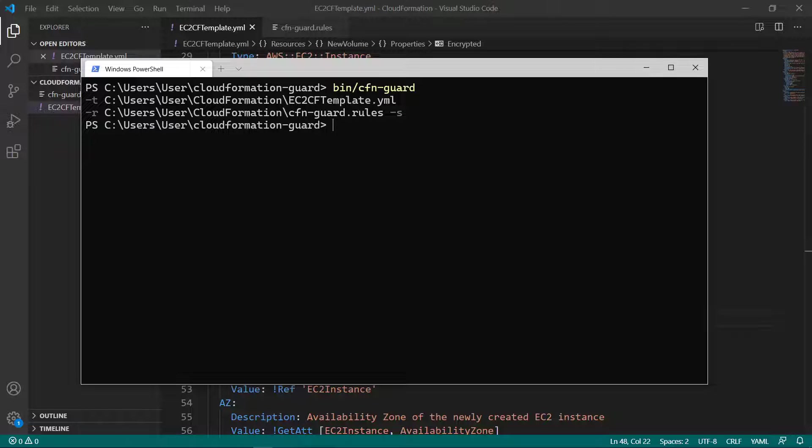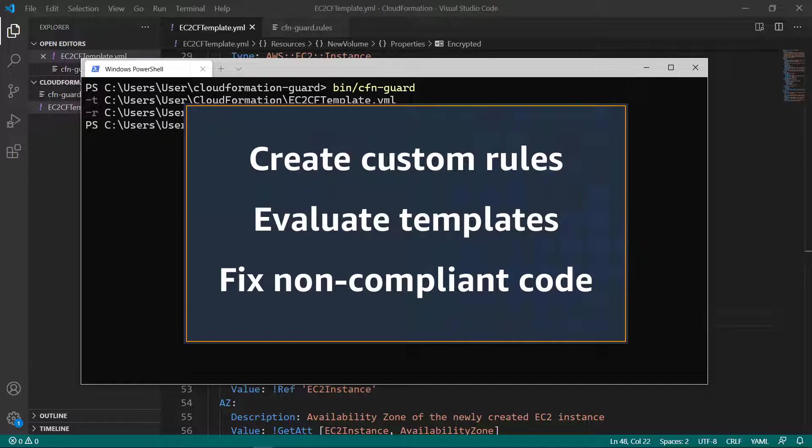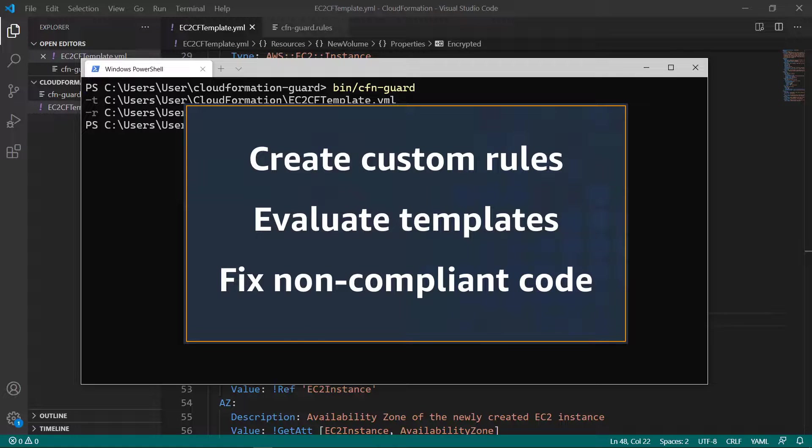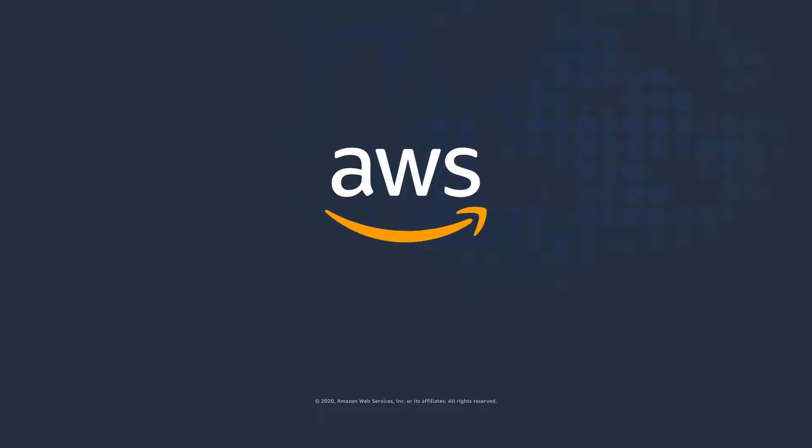You've just seen how to check AWS CloudFormation templates for policy compliance using CloudFormation Guard. Thanks for watching! Now it's your turn to try!